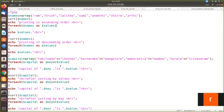For associative arrays we have other sorting functions: asort, arsort, ksort, and krsort. We are going to see value ascending order and key ascending order in this example. We have declared an associative array where the state name is given as a key and its capital is given as a value. First, before sorting, we print the value, and we also apply asort to the array passing the array name.